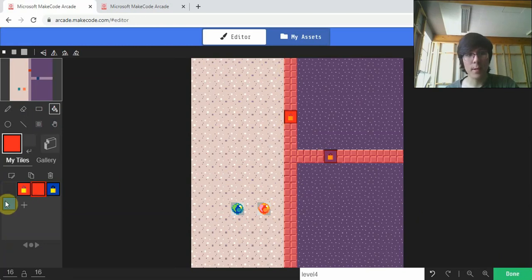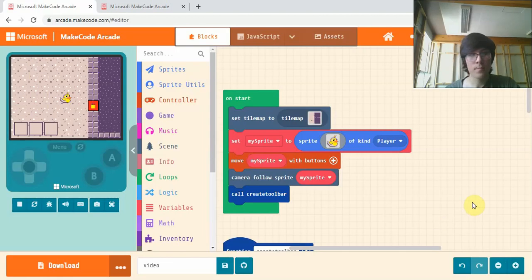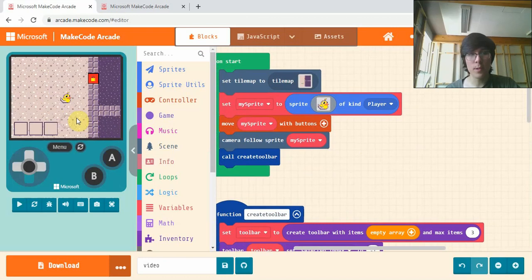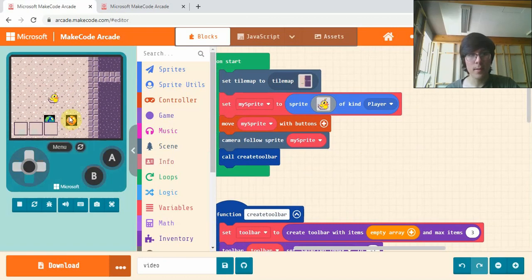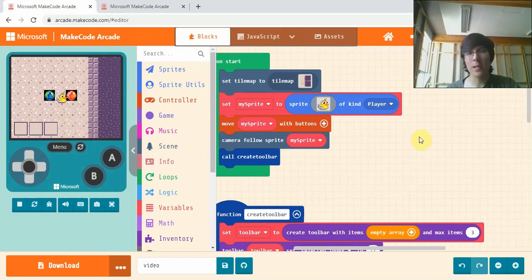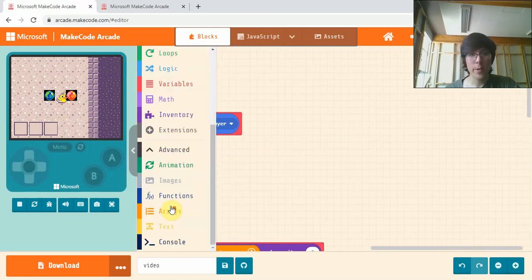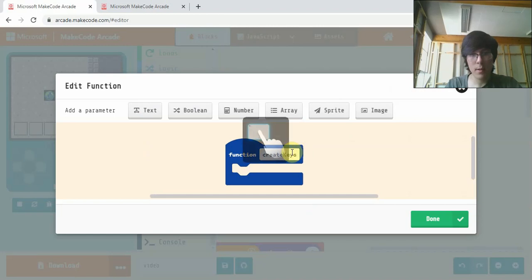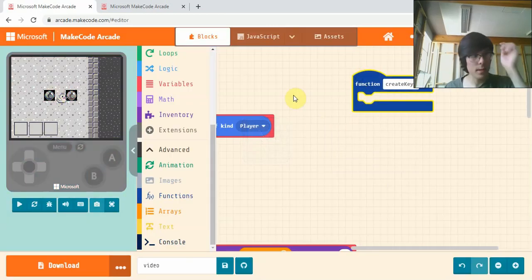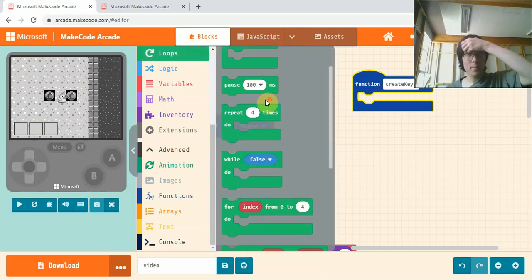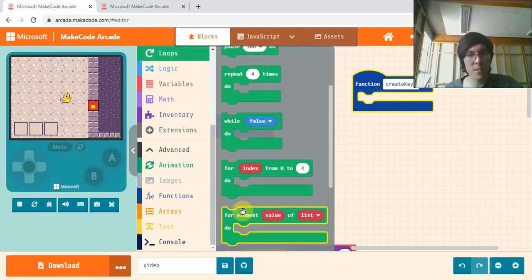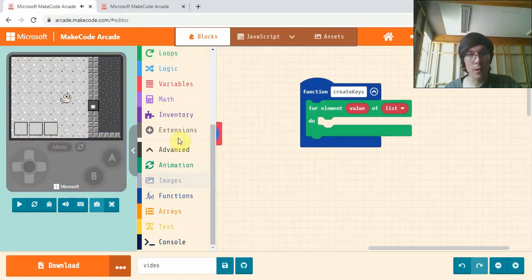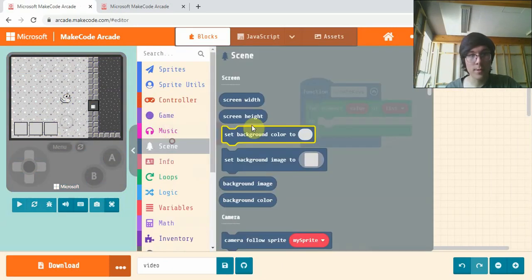Let's get started. The first thing we're going to do is make a function called create keys. Down here we've got where we want our keys to spawn but haven't done anything about it yet. Most of you would have done this already in some other project, so I'll just do it for the first one then copy paste for the second. For element value of in scene.